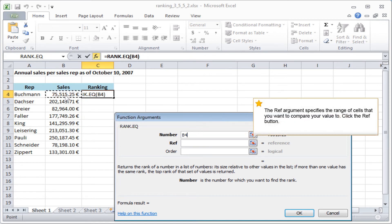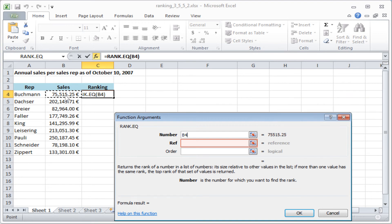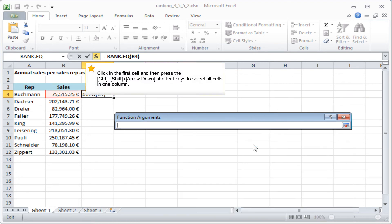The Ref argument specifies the range of cells that you want to compare your value to. Click the Ref button. Click in the first cell and then press the Ctrl, Shift, and arrow down shortcut keys to select all cells in one column.